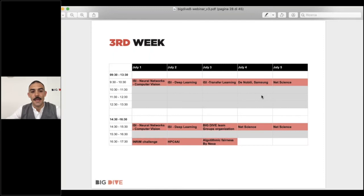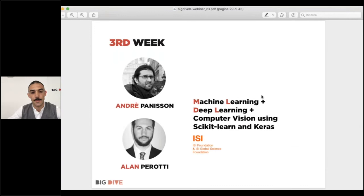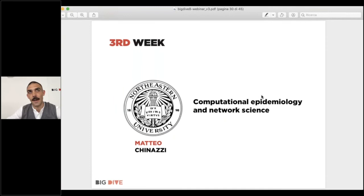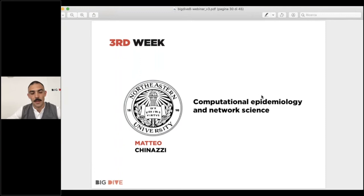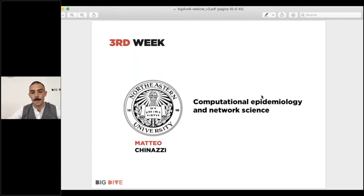In the third week you will explore even more. You had an appetizer of machine learning with the ISI Foundation guys in week two, but you will spend more days on machine learning and deep learning in week three. You will also have a great workshop with Matteo Finazzi from Northeastern University — coming from the United States — who will talk about computational epidemiology and network science. The program of Big Dive is a collection of interconnected modules.